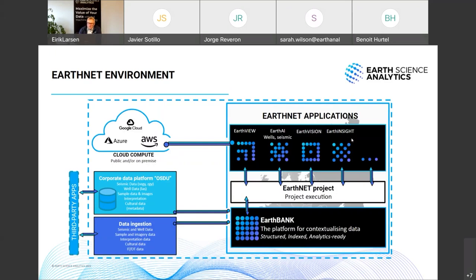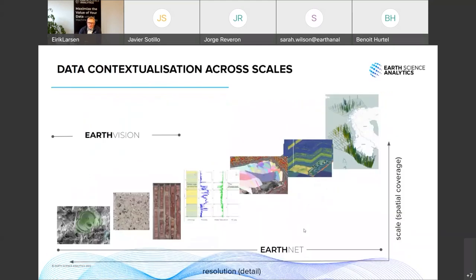In order to do this at scale, it's really key that we have a setup with a contextualized data platform at the bottom. That will allow us to integrate more data types than we could one year ago — adding all this image data to our toolbox and expanding the capability of EarthNet to truly integrate data across wide scales, from the microscopic to the regional setting.